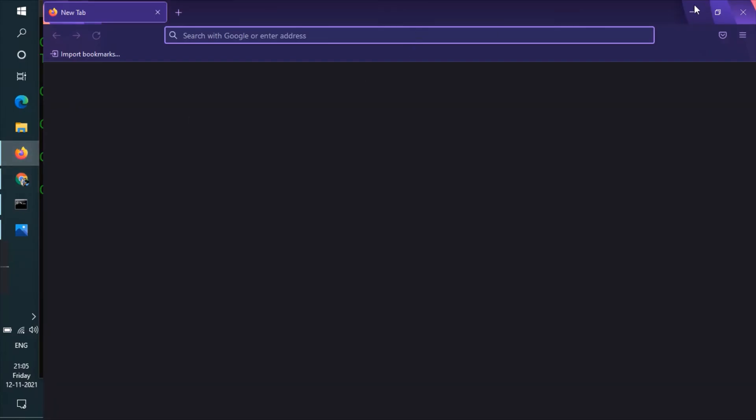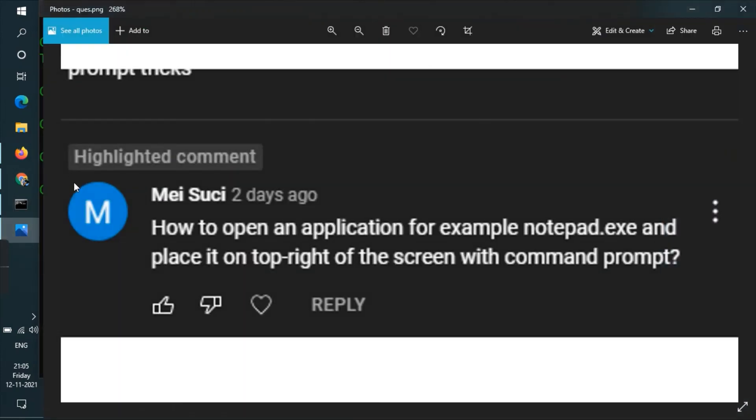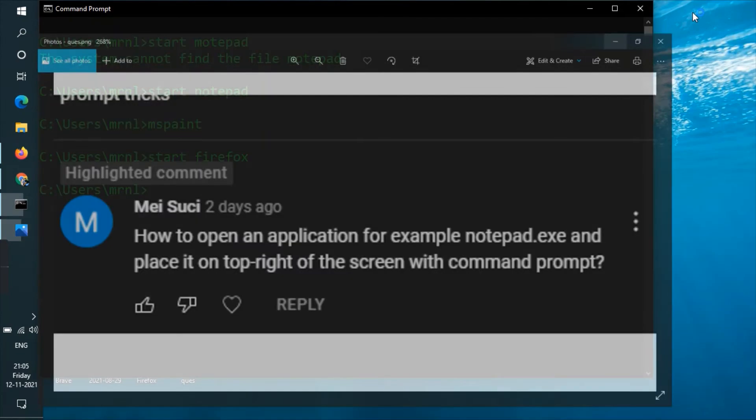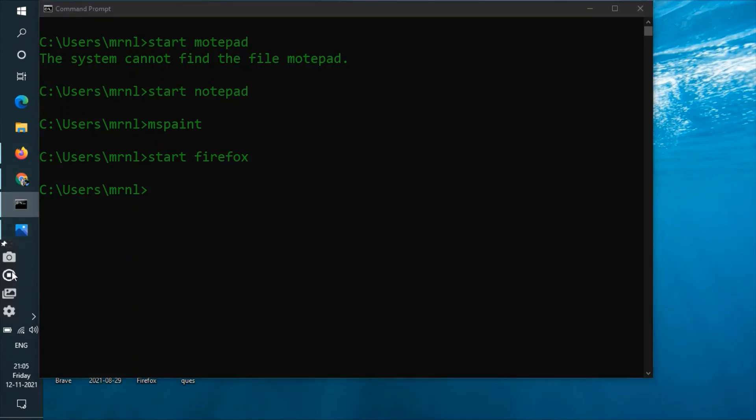You can see it got opened successfully. So this was the video in which I have covered the query that was asked by my subscriber: how to open an application. I hope that you liked the video. Just in case if you are new to our channel, kindly subscribe to our channel. Thank you.